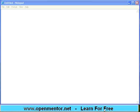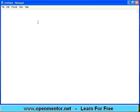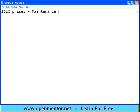Hello there. Let us start this session on SDLC phases. This session will talk about the maintenance phase. The previous session we talked about user acceptance testing and deployment testing.